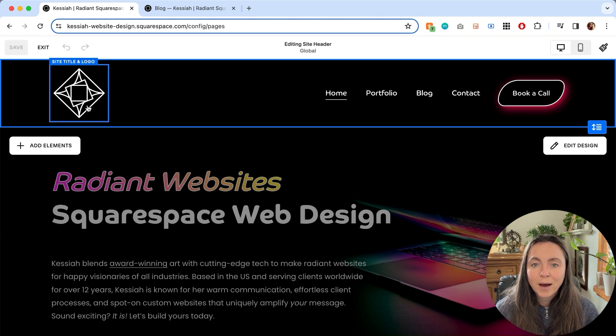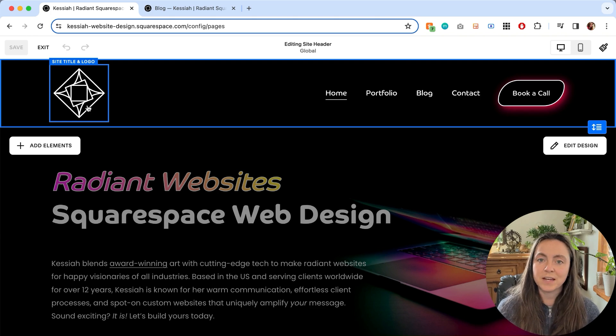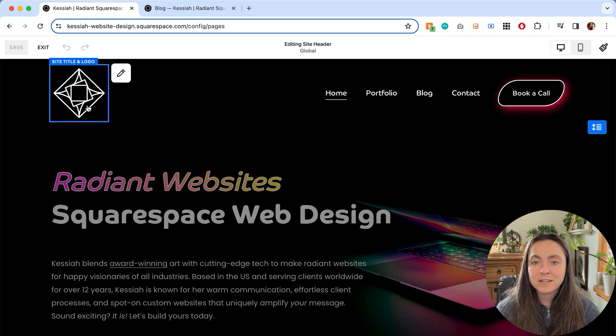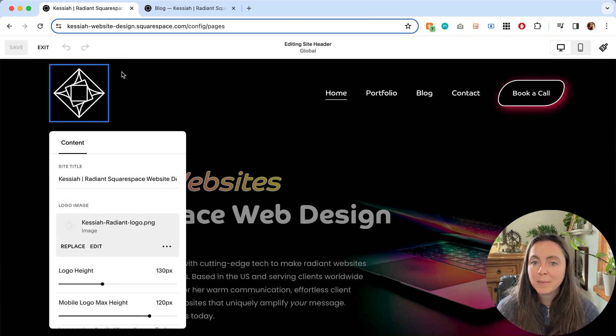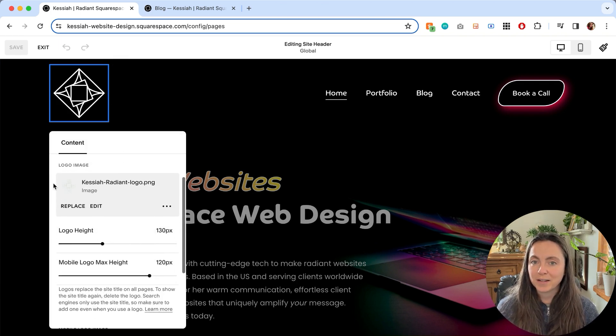If you have a logo uploaded here, that's what will show. If you don't, it'll show your site title. So hover until you get the blue outlines. Click once to display the editing pencil, then click the pencil to open up the edit site title and logo menu.